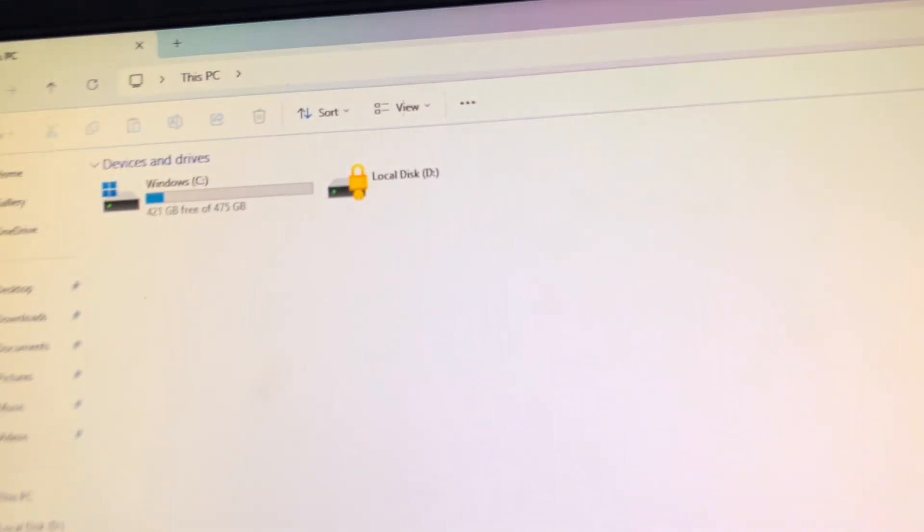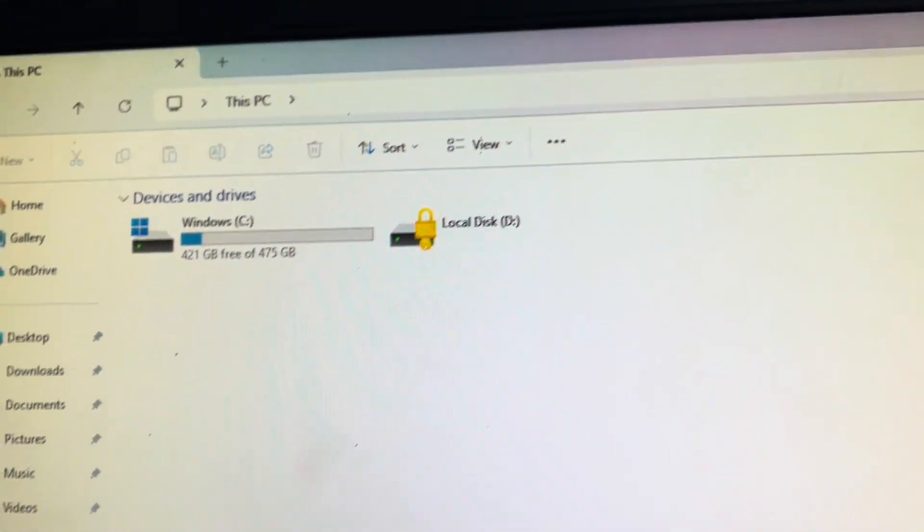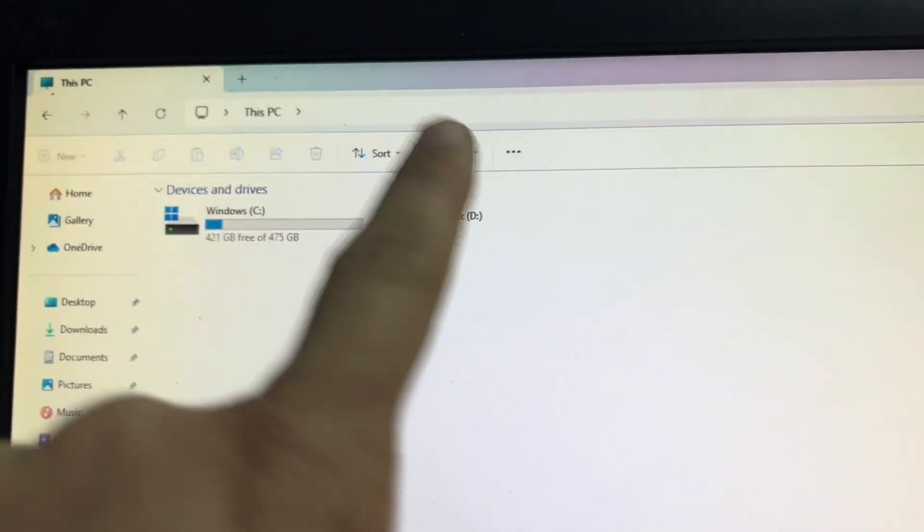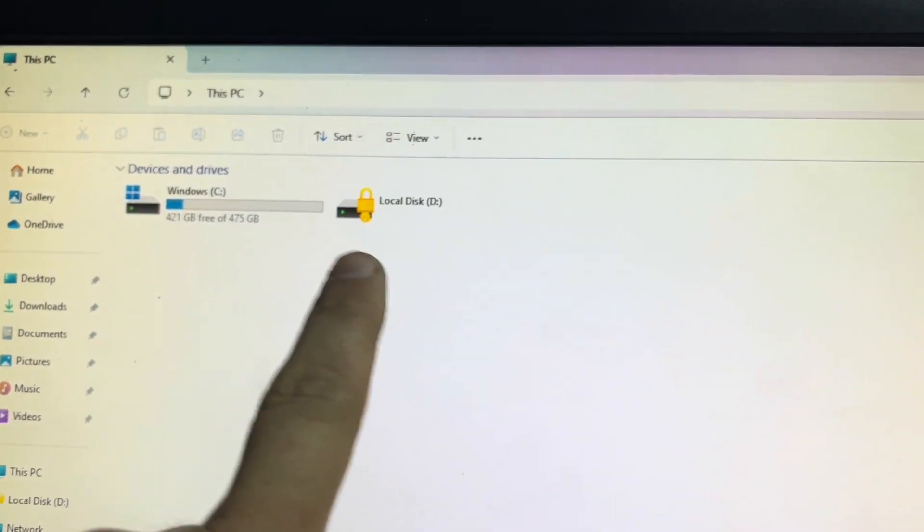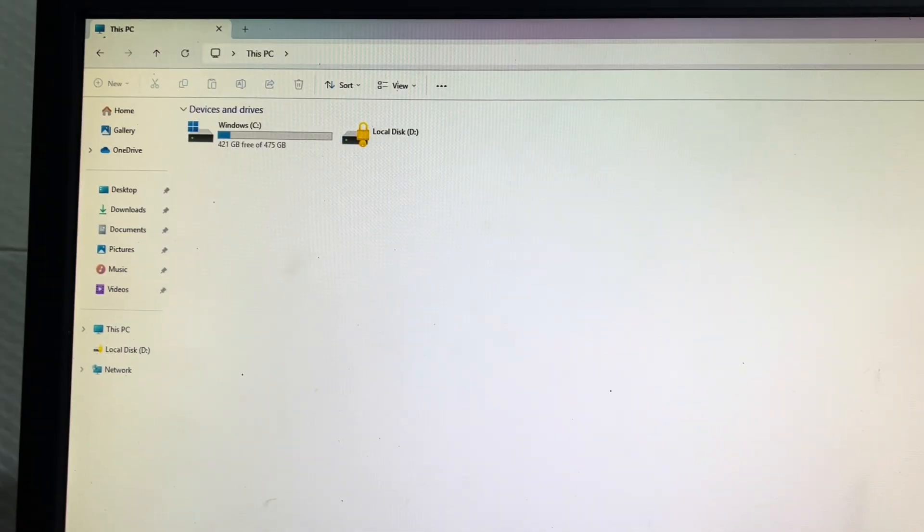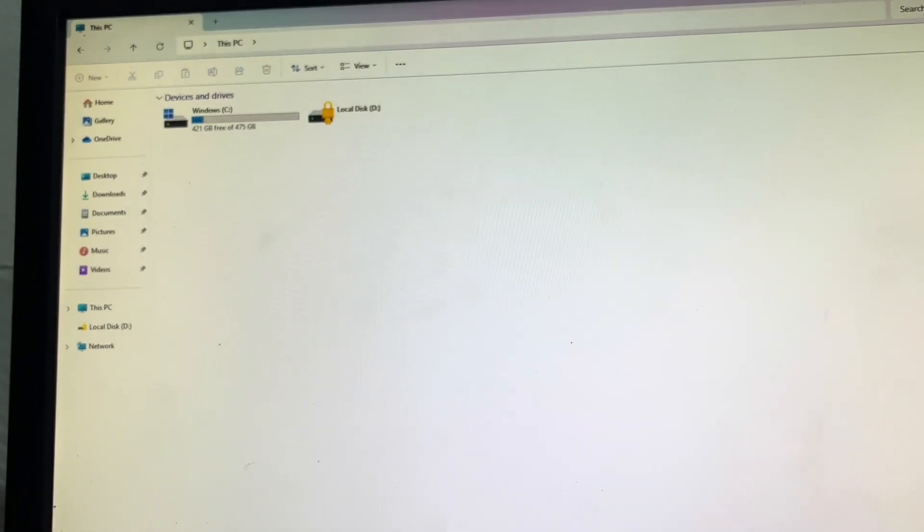I plug this one in and you can see this one comes up that is BitLocker. It has BitLocker on it so it's locked down, you can't do anything with it, and a lot of people would be like, oh this drive is no good. Absolutely not.